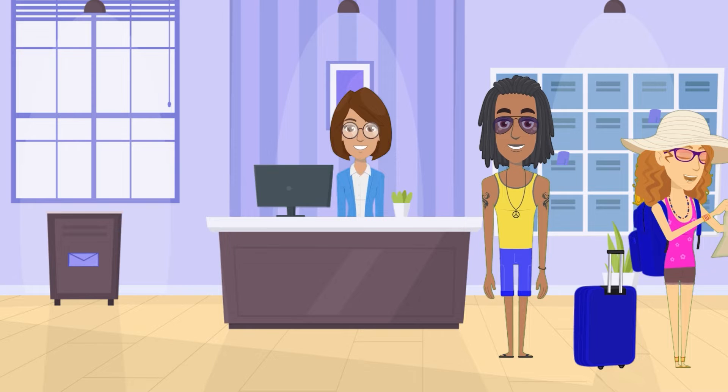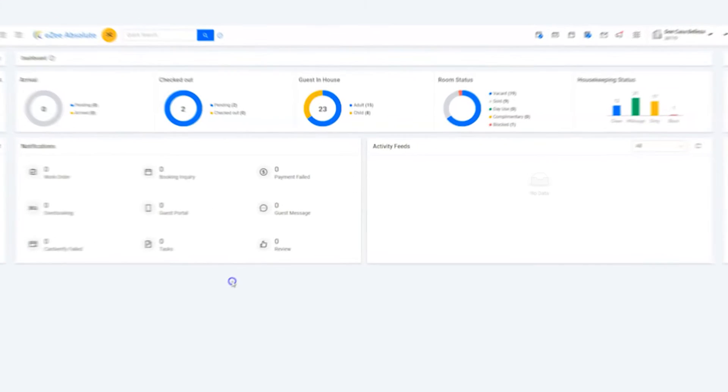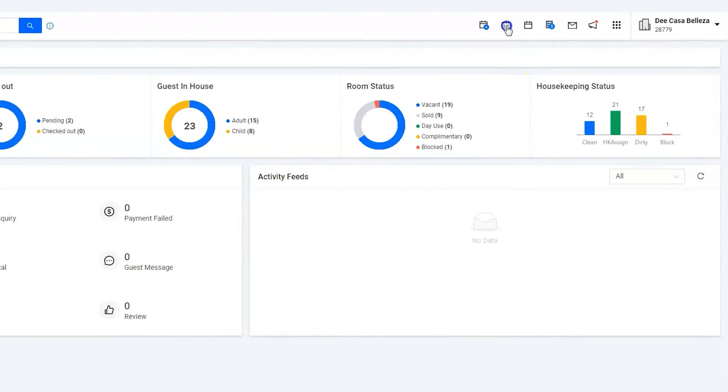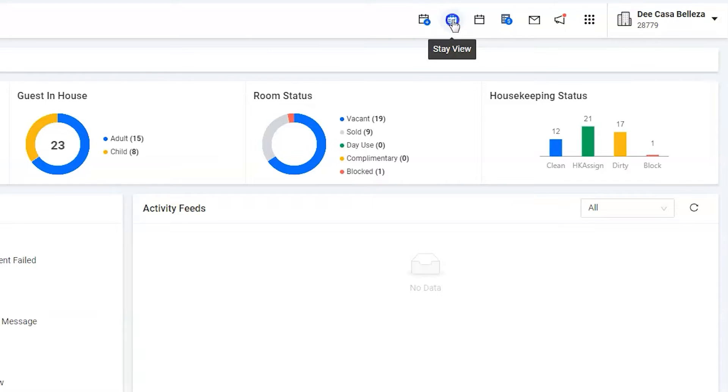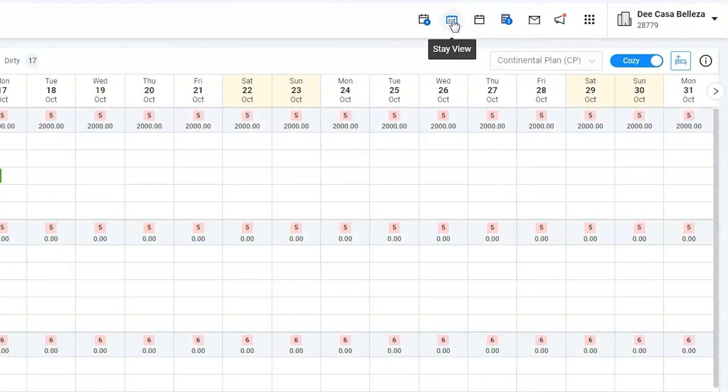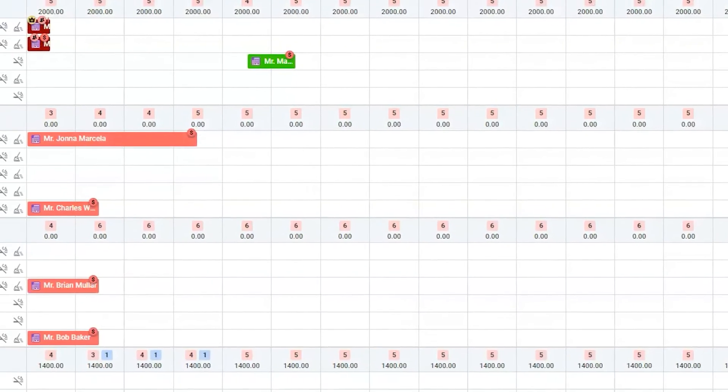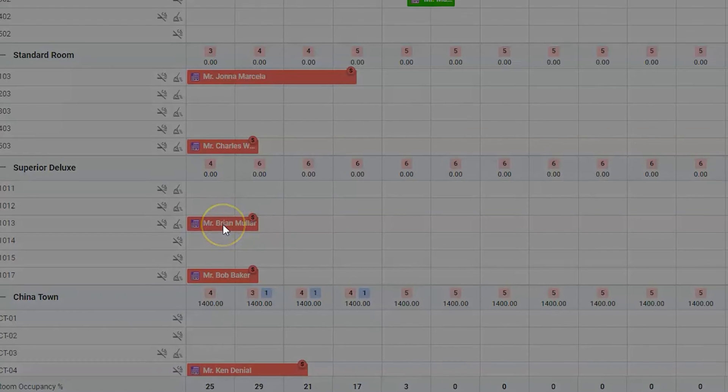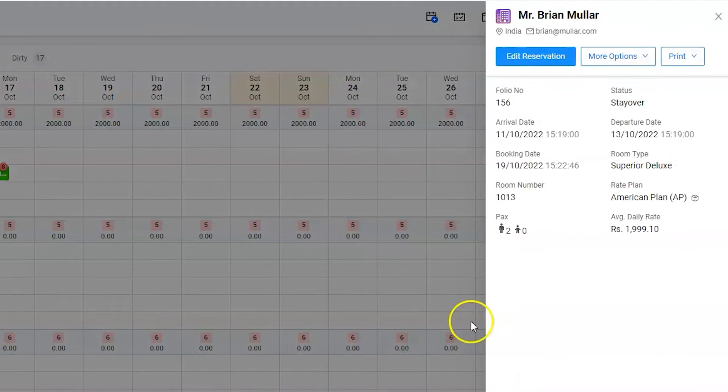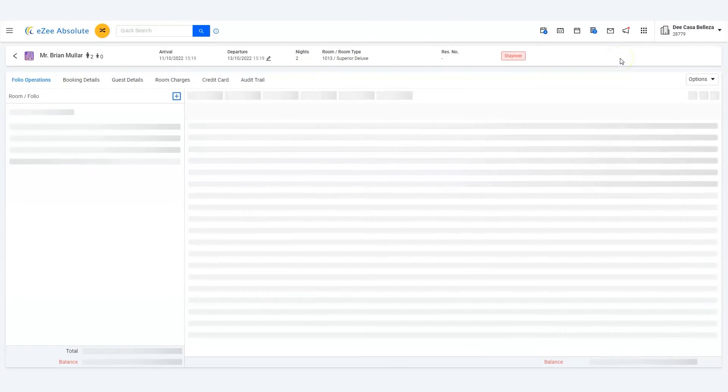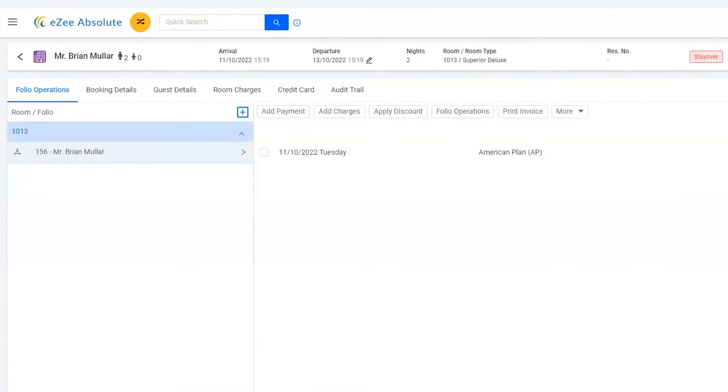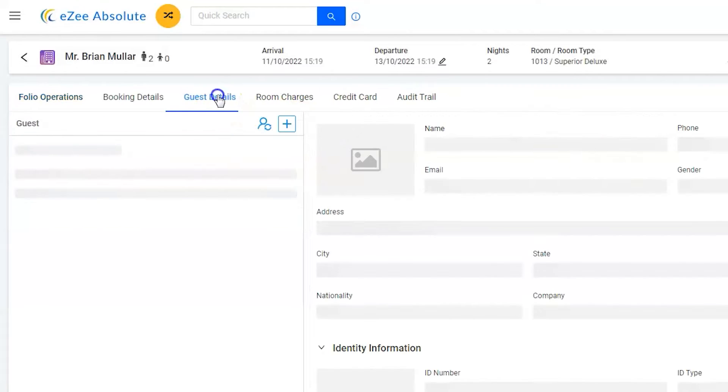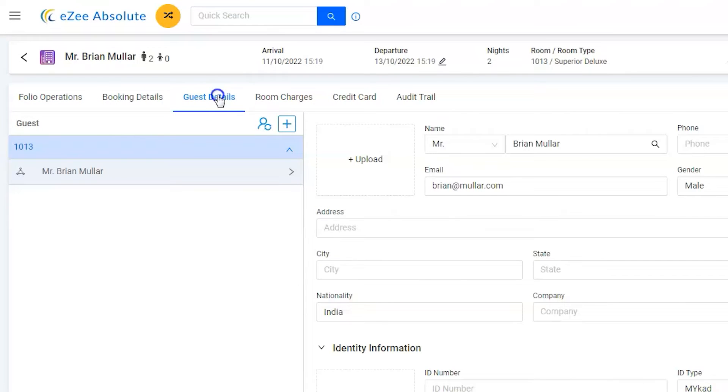Let's go to Brian's room using stay view. It is room number 1013. Let's open the room, go to guest details tab, click on the plus sign to add the sharer in the room.